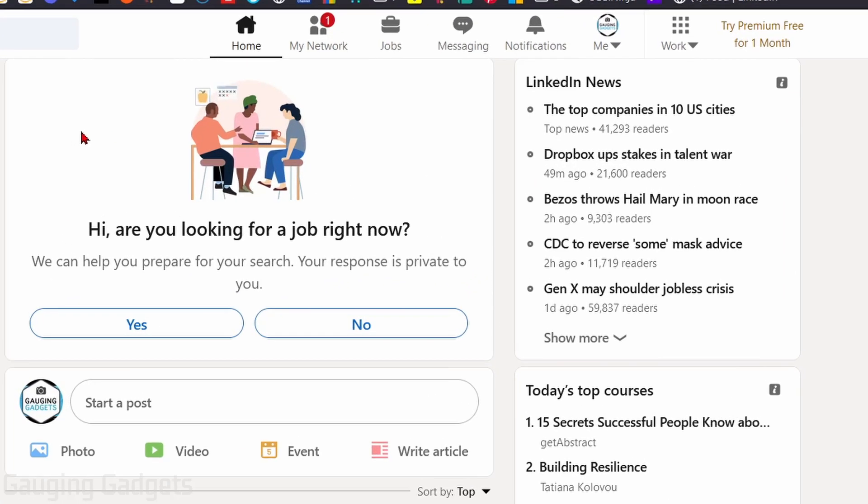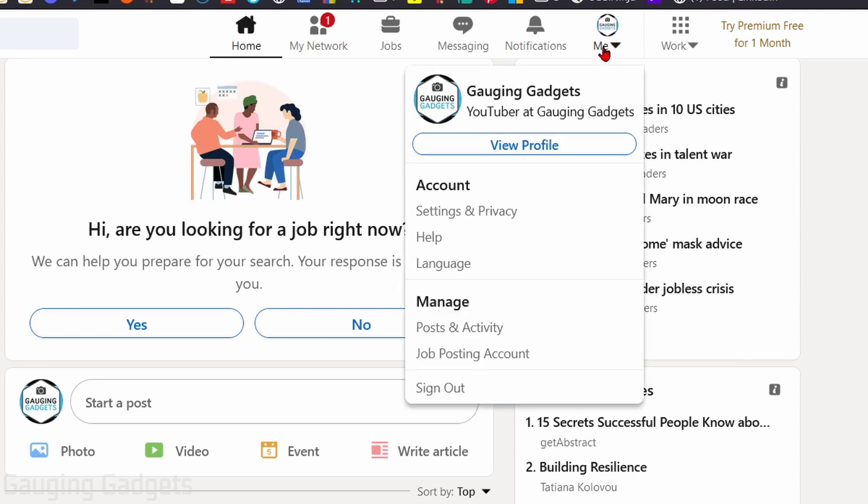Once you're logged into your account, go up into the top right, select the me button right here, and then go to view profile.